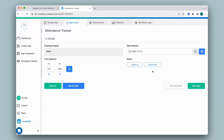Now here in this app, let's say an employee clocks in their attendance and if they make the same selection for the day, it should show an error message and not allow them to clock in again. For this we use the validation feature.